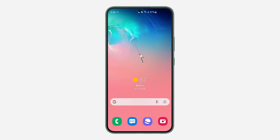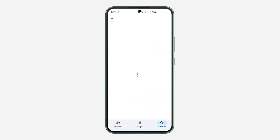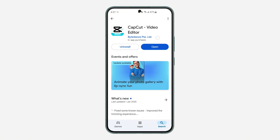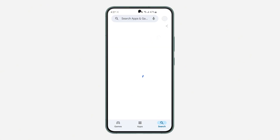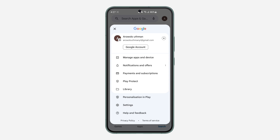In today's video I'm going to show you how to cancel CapCut Pro subscription on Android. The first thing is open up your Play Store and once you open it click on the profile icon at the top right corner. Once you click on it, click on Payment and Subscriptions.